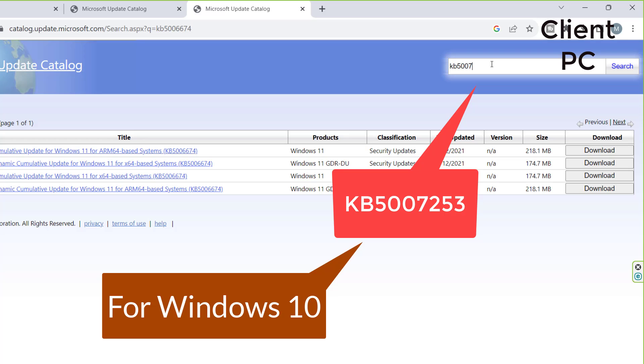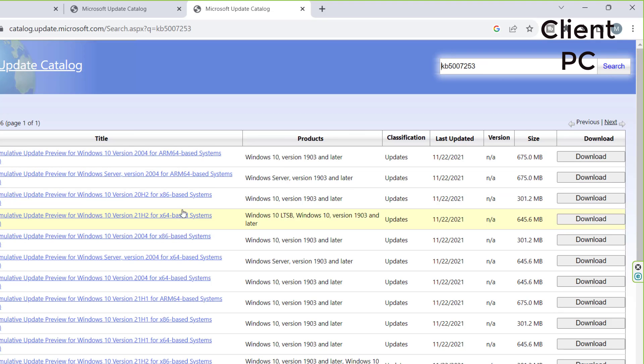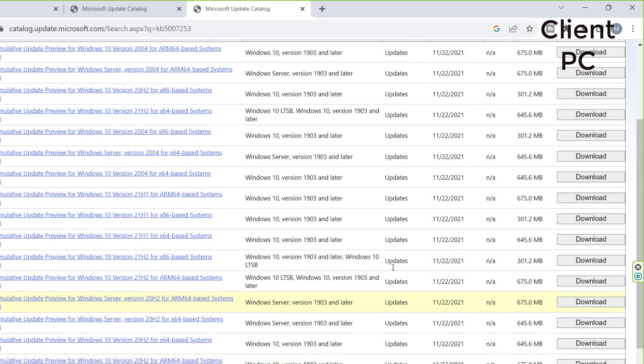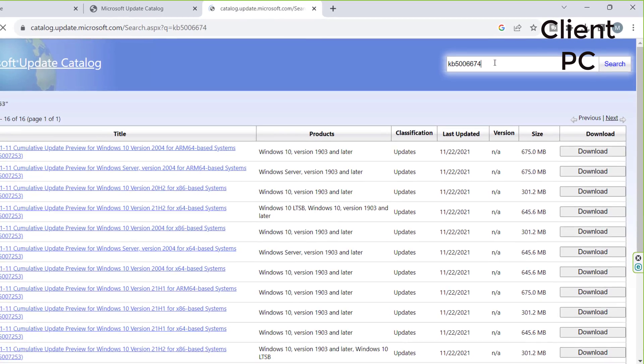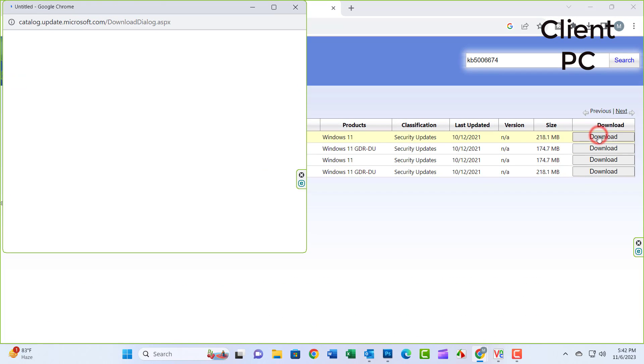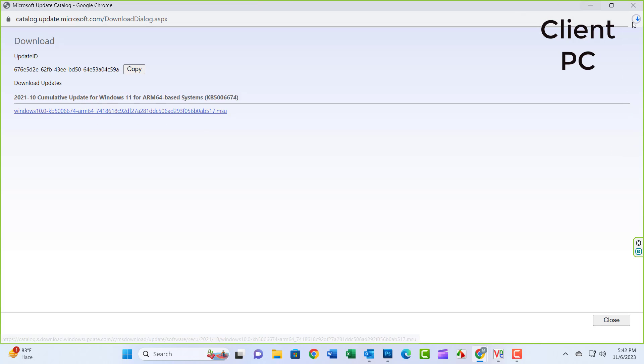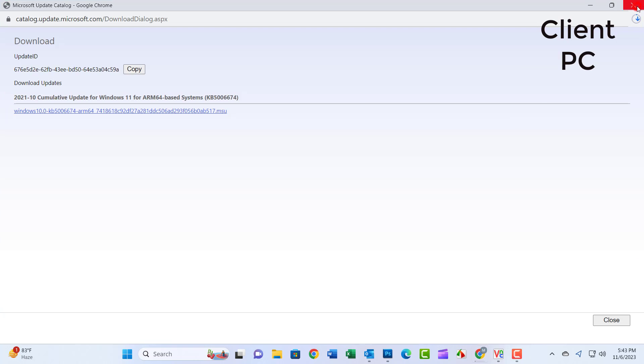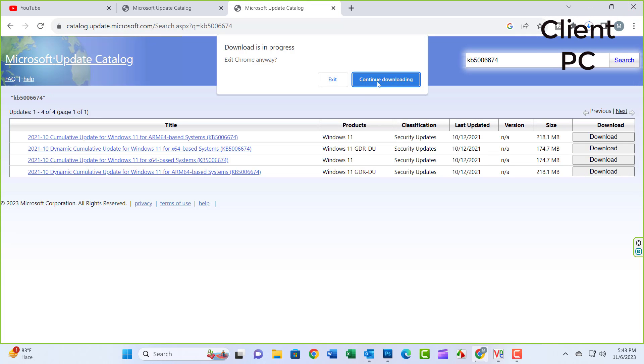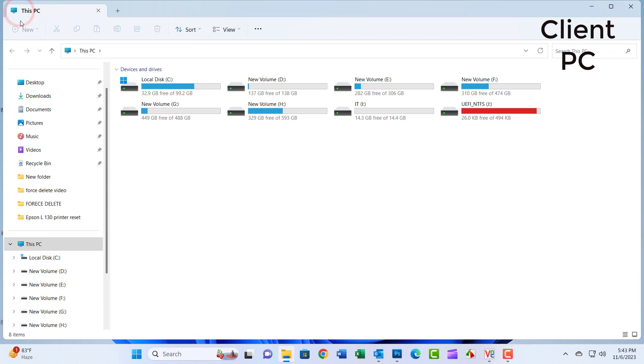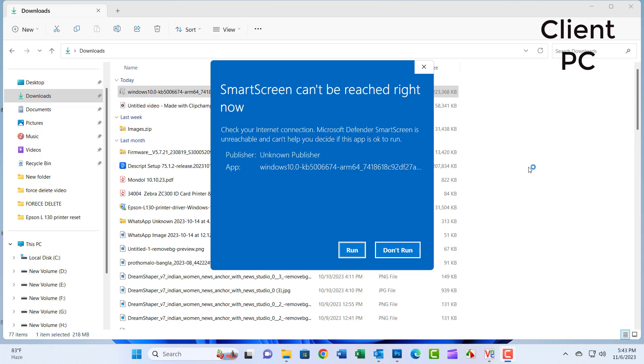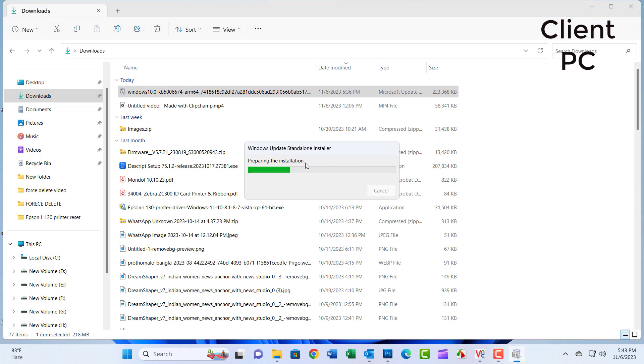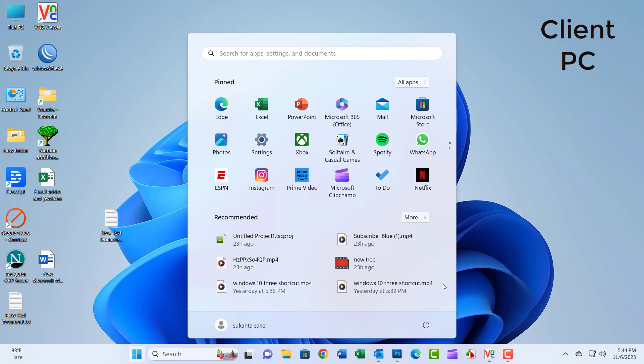Download the update for your system by clicking the Download button. Once the update has been downloaded, install it on your computer. Then perform a system restart for the changes to take effect.